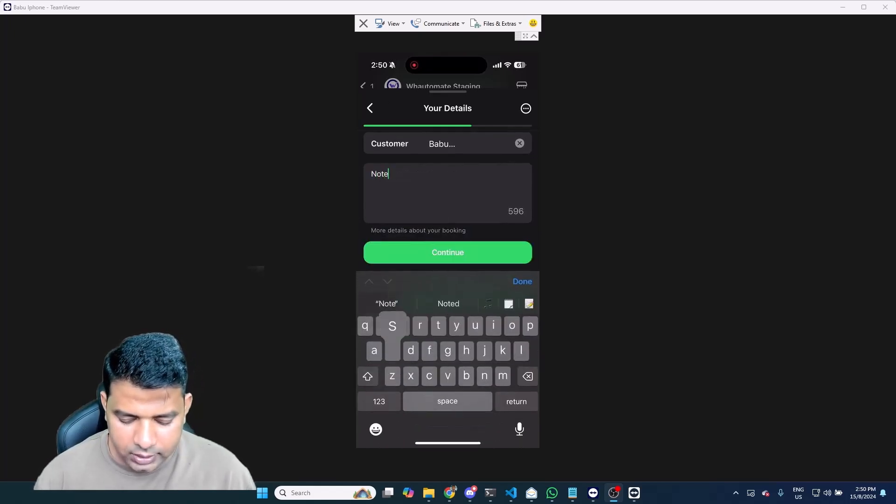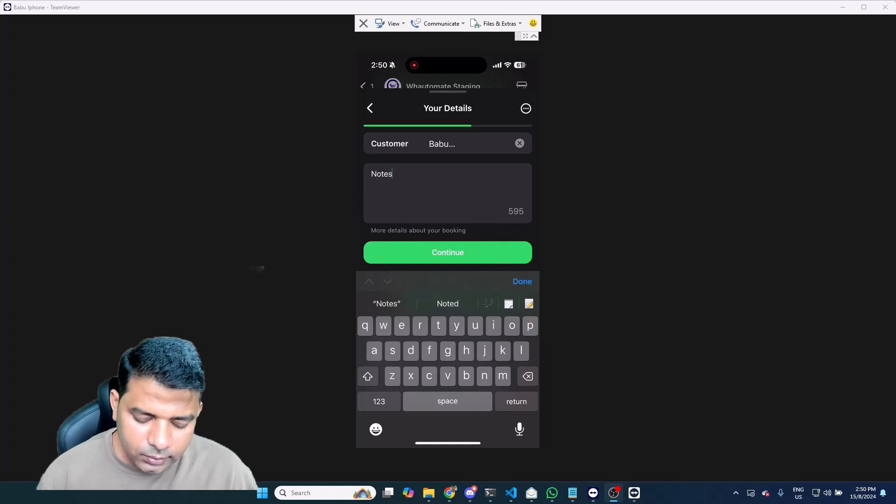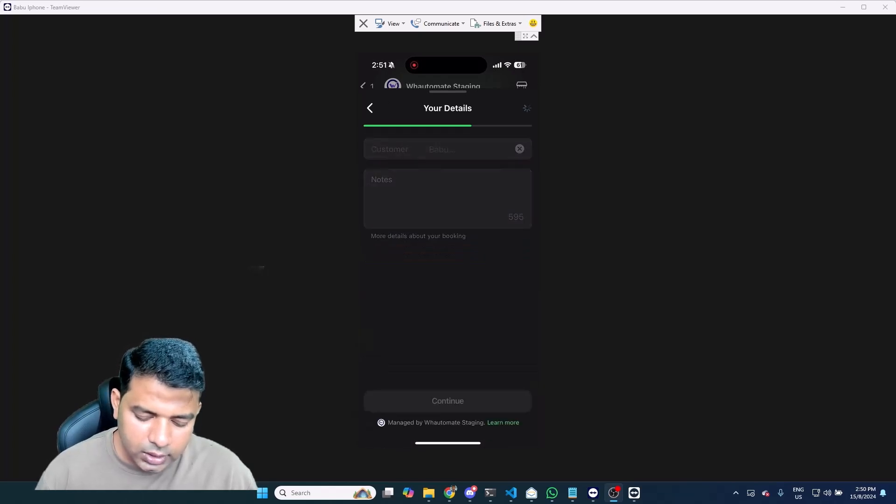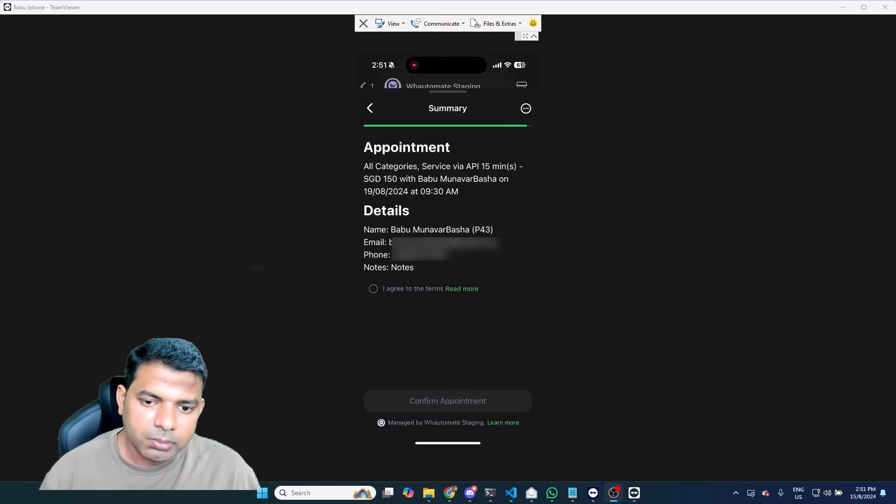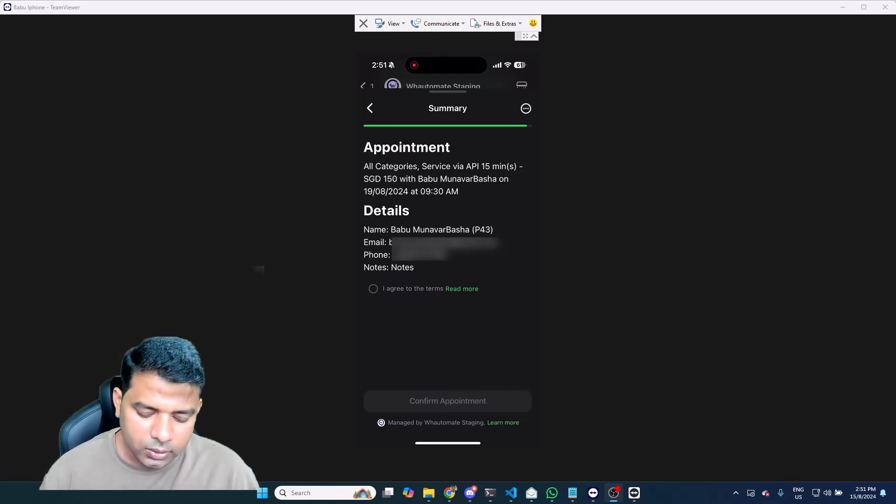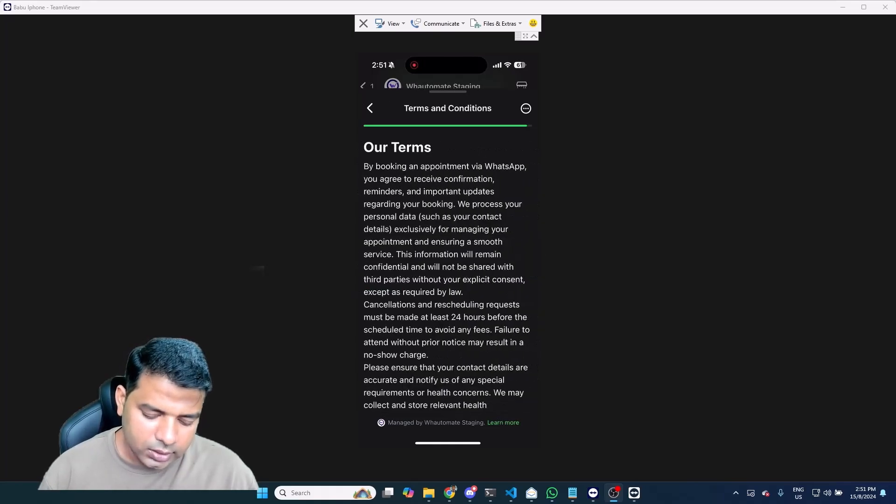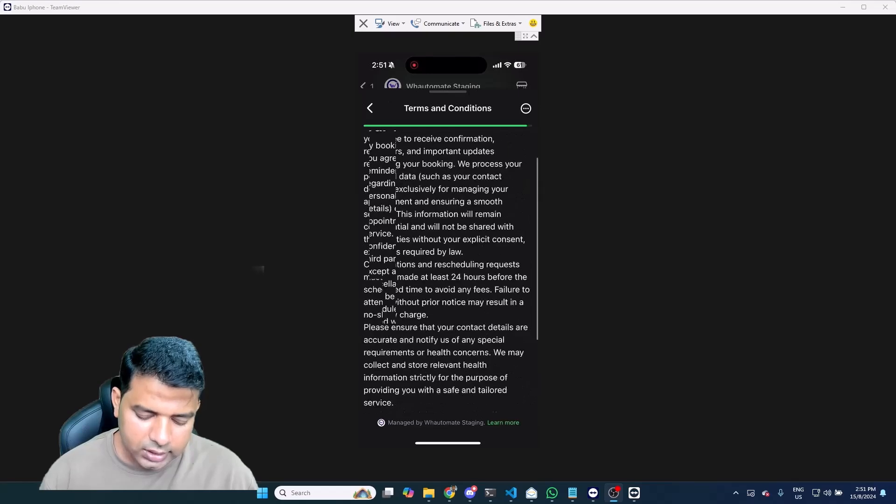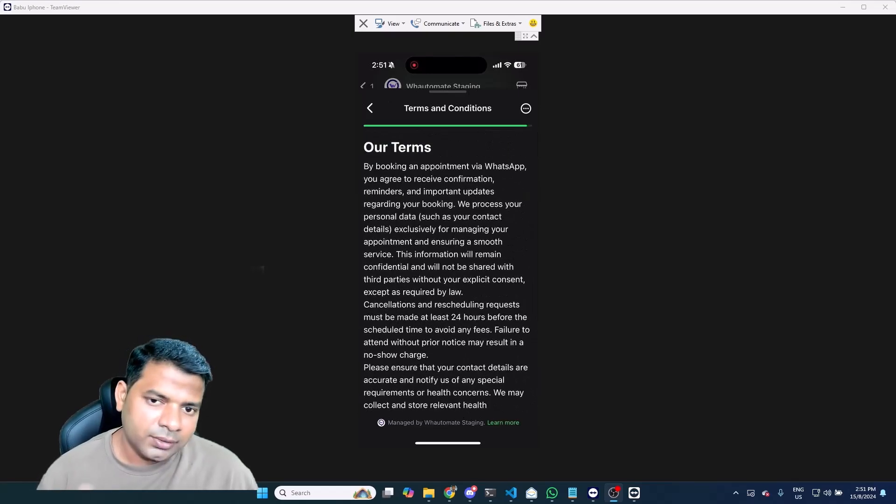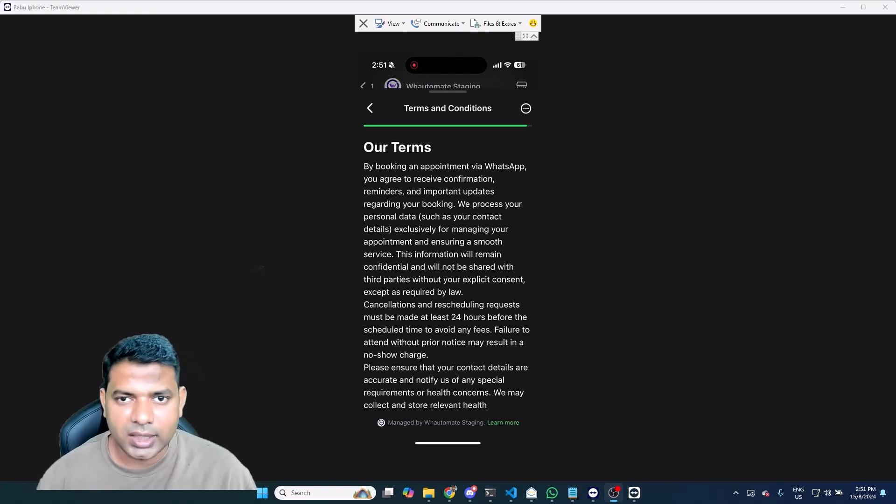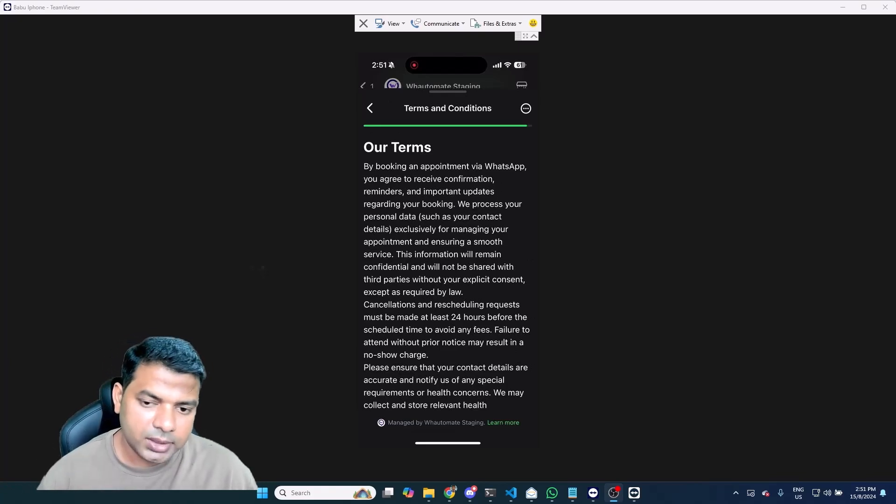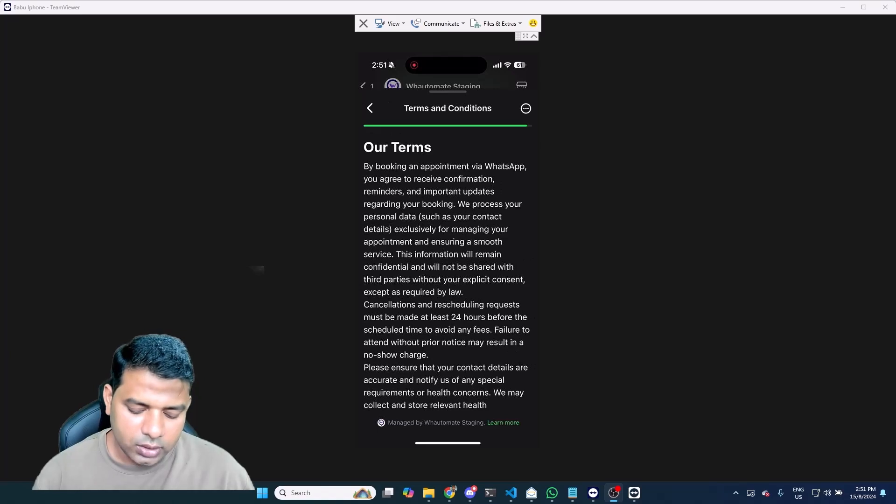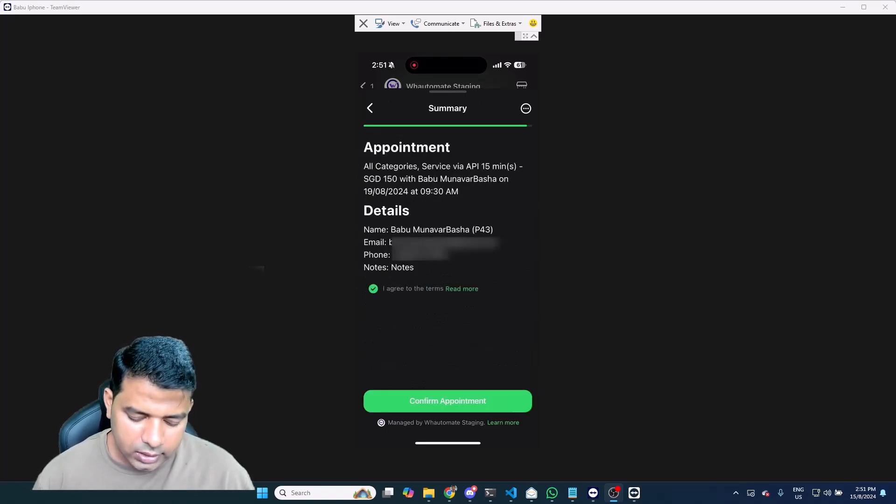It will present me with a summary just confirming with the user this is what they're going with, and also it has terms that they have to agree with. So you can click on it to see the terms, and these are terms that we have set up by default. But obviously if you want to customize these terms because you have specific cancellation policies in place and things like that, we can help you update that as well. I'm going to go back and click on I agree to the terms.